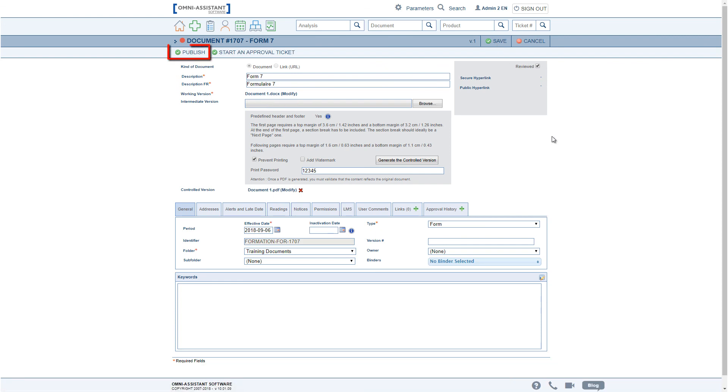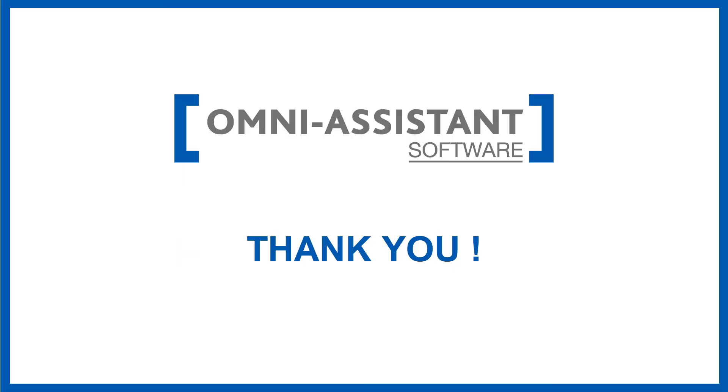Once completed, the document can be published as before. Feel free to contact our customer service if you have further questions about this new functionality.